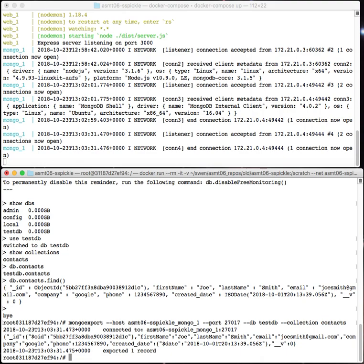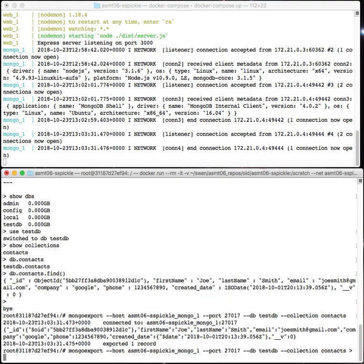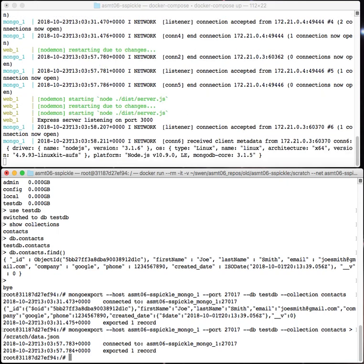But what I really want to do is save that to a file. So I'm going to rerun that command, and instead of just sending it to the standard output, I'm going to say right angle bracket, and then I'm going to say slash scratch slash data dot json. What that does, notice it didn't spit it out to the screen, but it actually put it into the file data dot json.